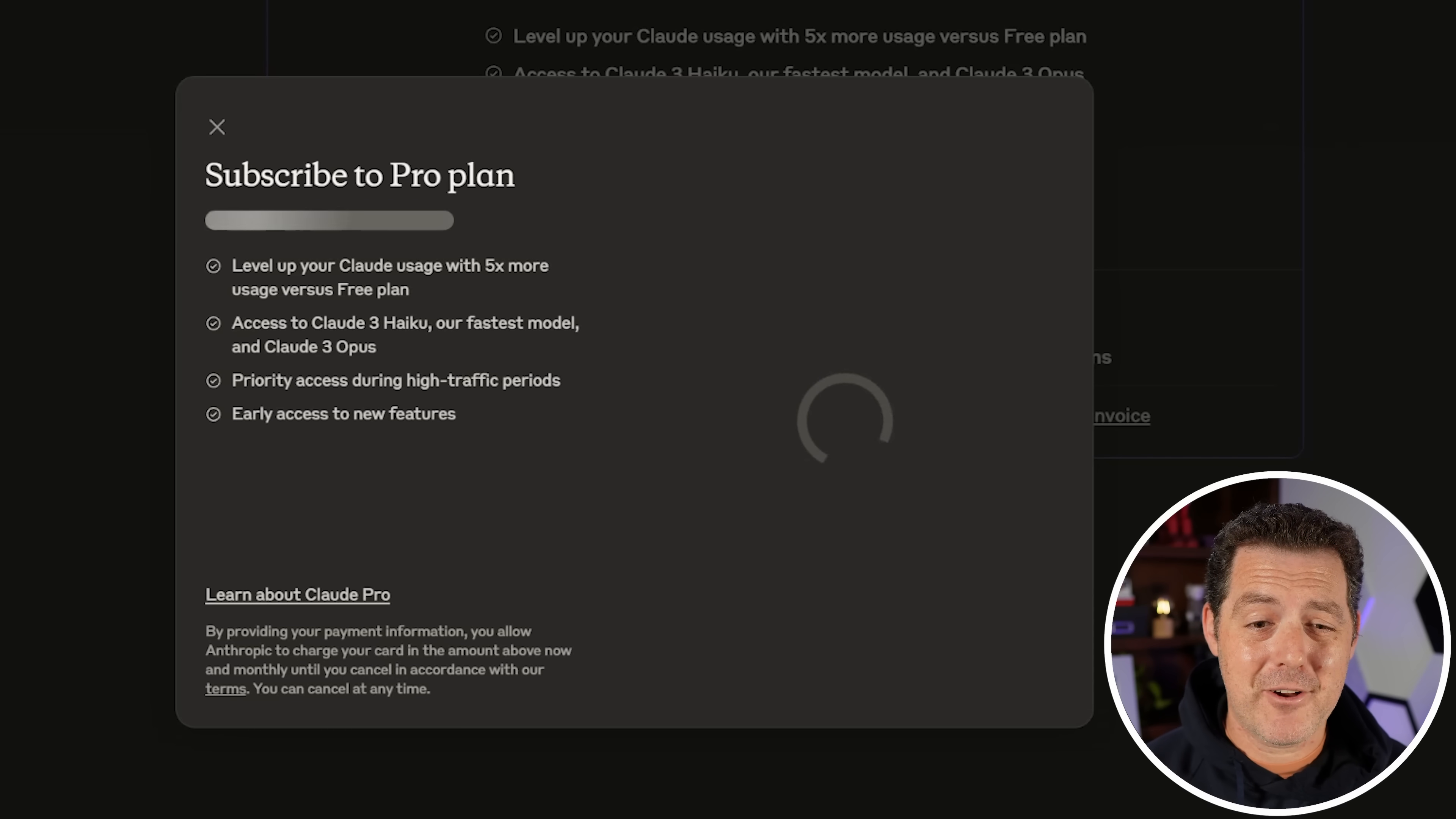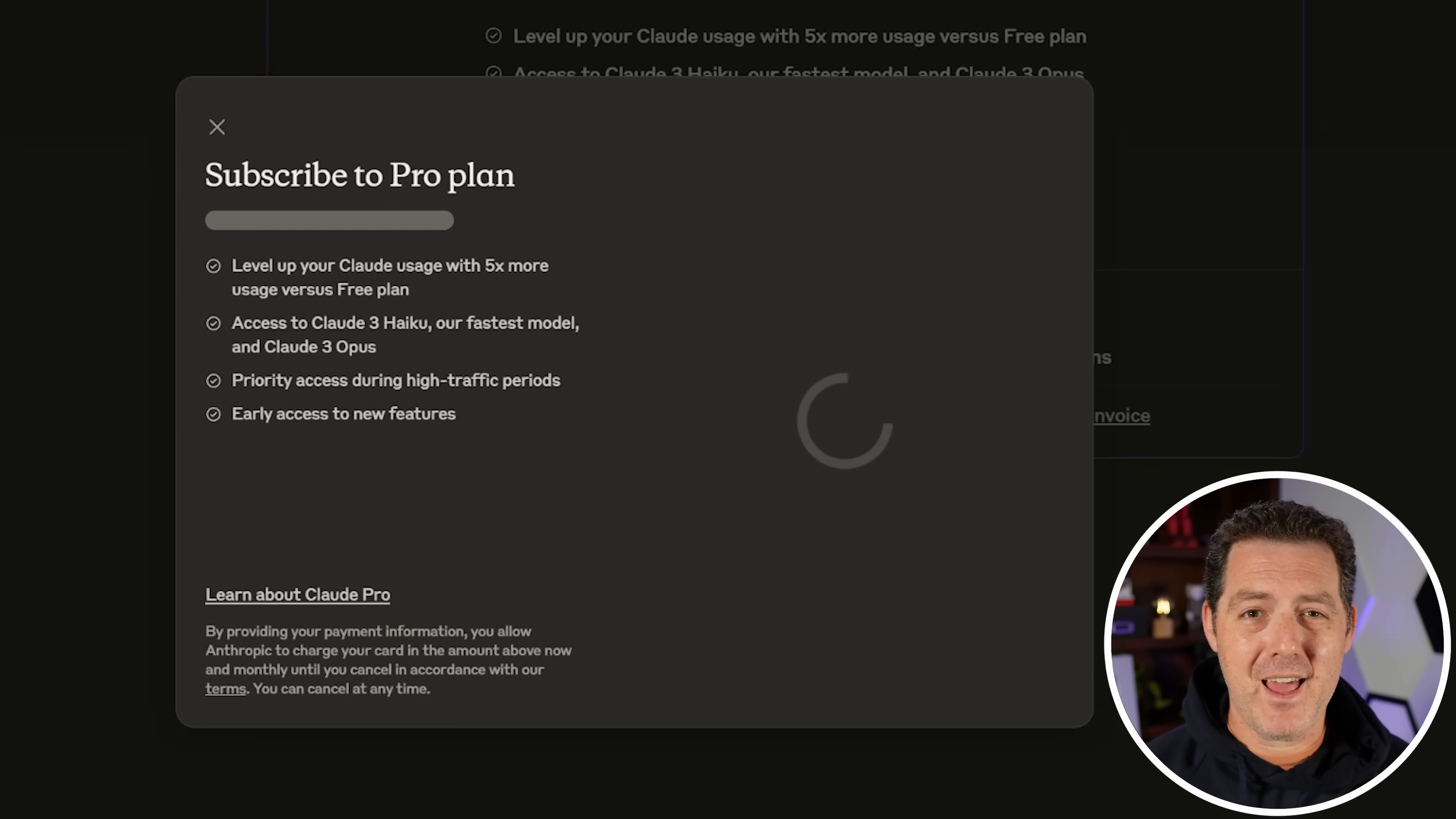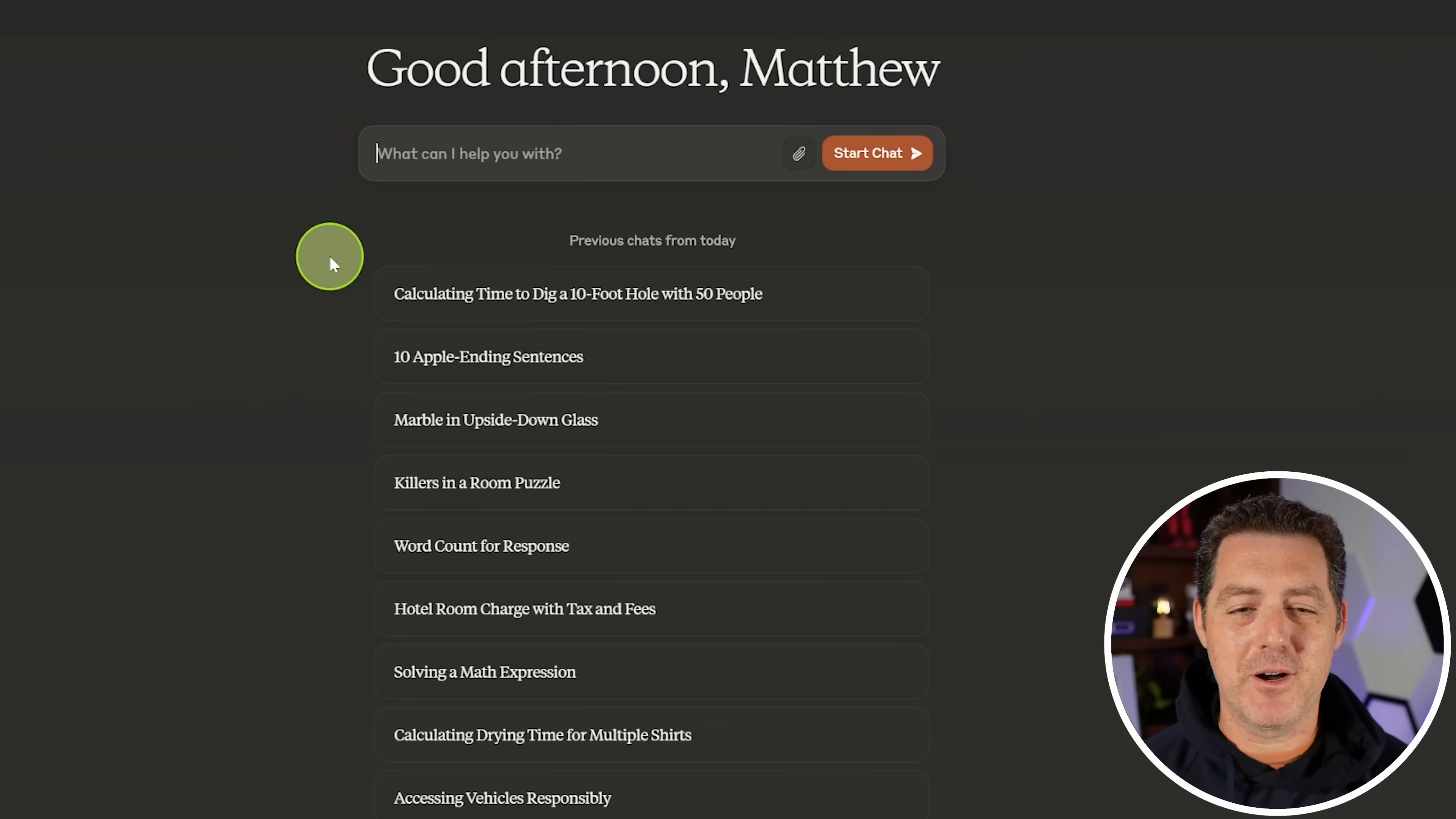And it looks like I ran out of credit, so I'm going to need to subscribe now. And in fact, this model is so good, I think it's going to replace GPT-4-0 for me. Okay. Now that I subscribed, let's keep going.